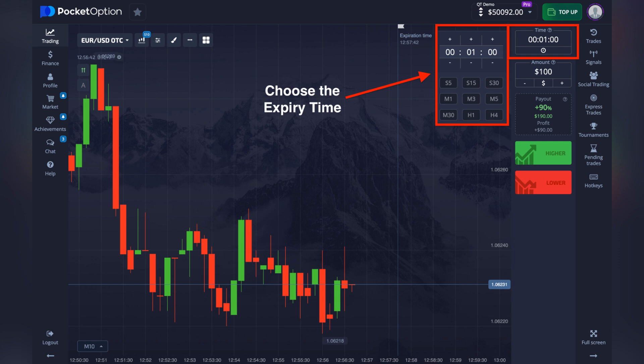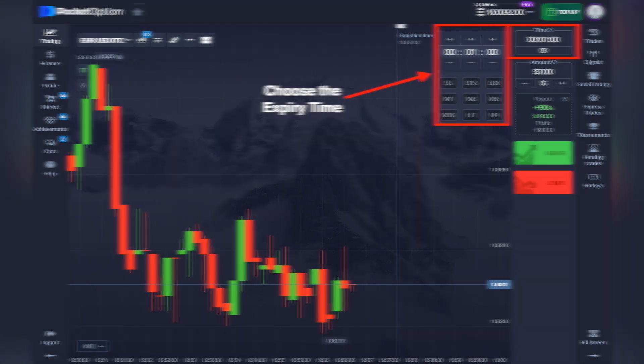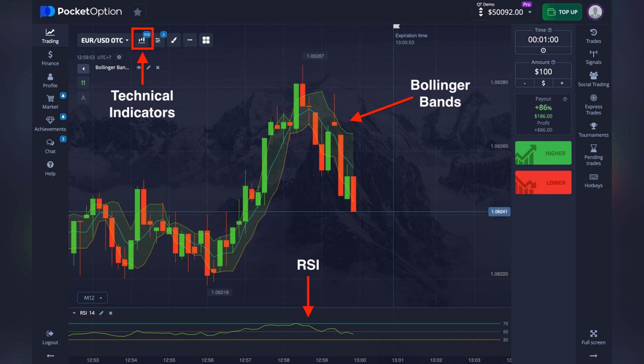Tap the timer icon and select how long the trade should last. Options range from 5 seconds to 4 hours. Shorter times mean faster trades but higher risk. Longer times give more analysis time and possibly higher returns.